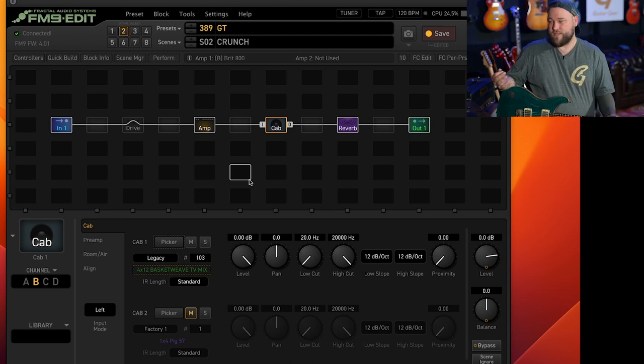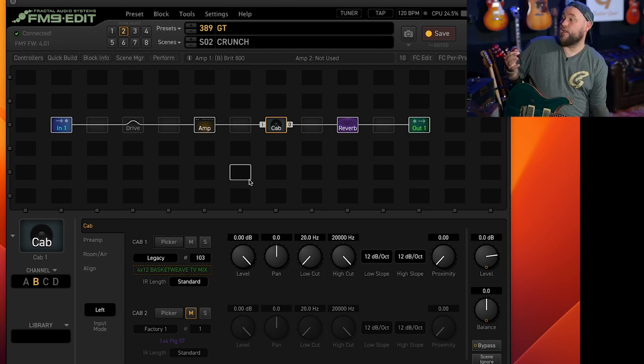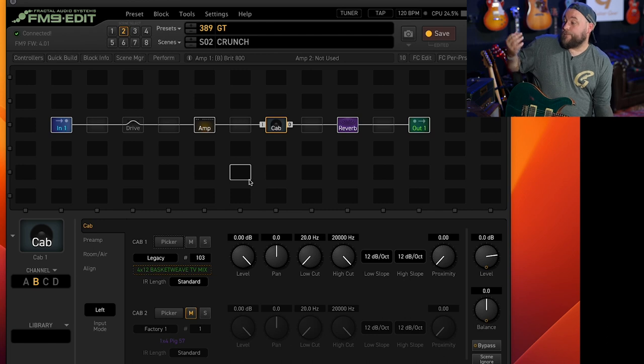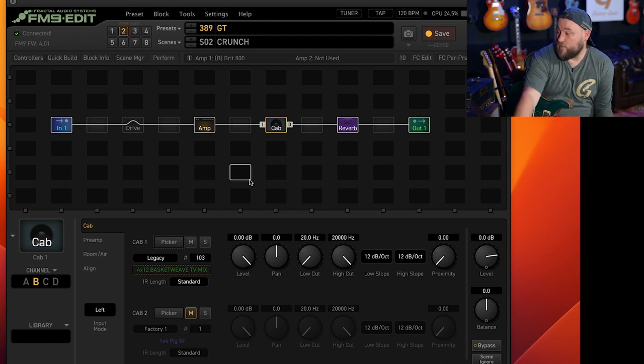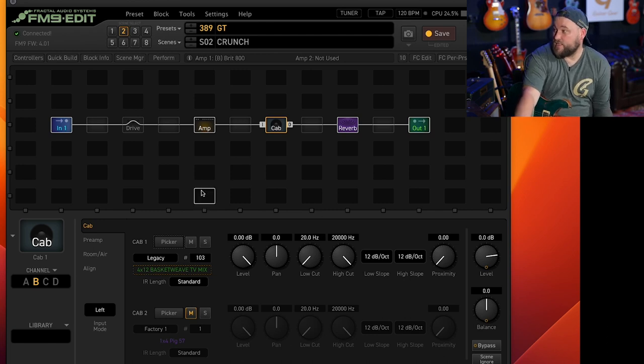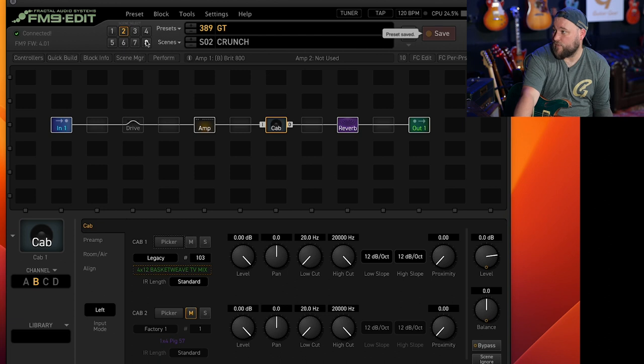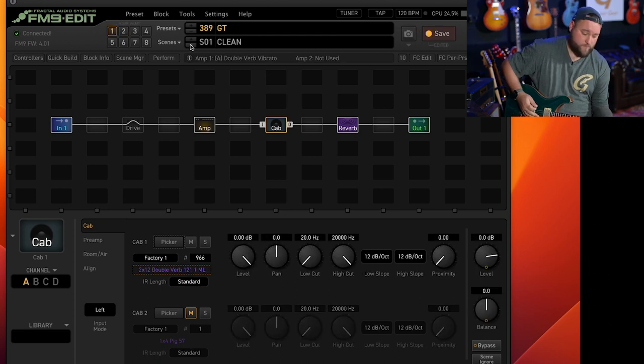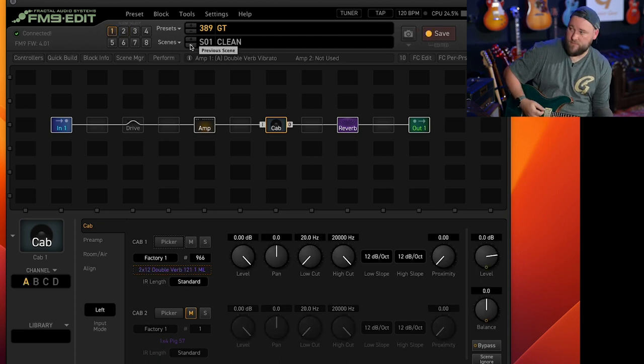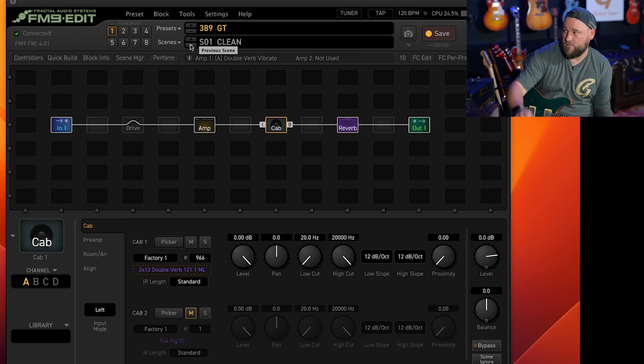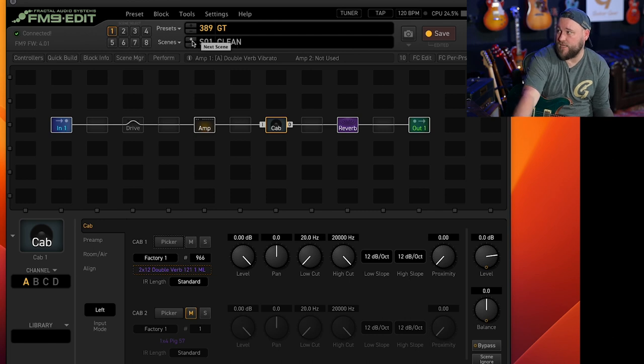And then we've got classic Marshall overdriven sound. So that is nice and easy. If we hit save there, then if we go, as I say, scene one.